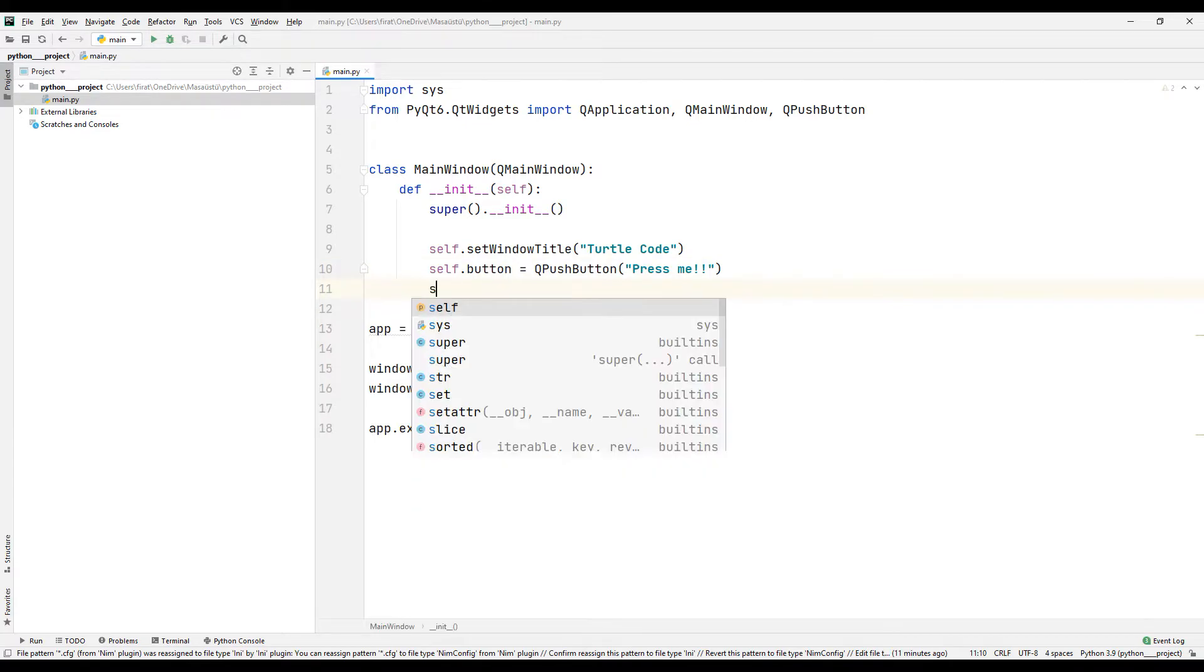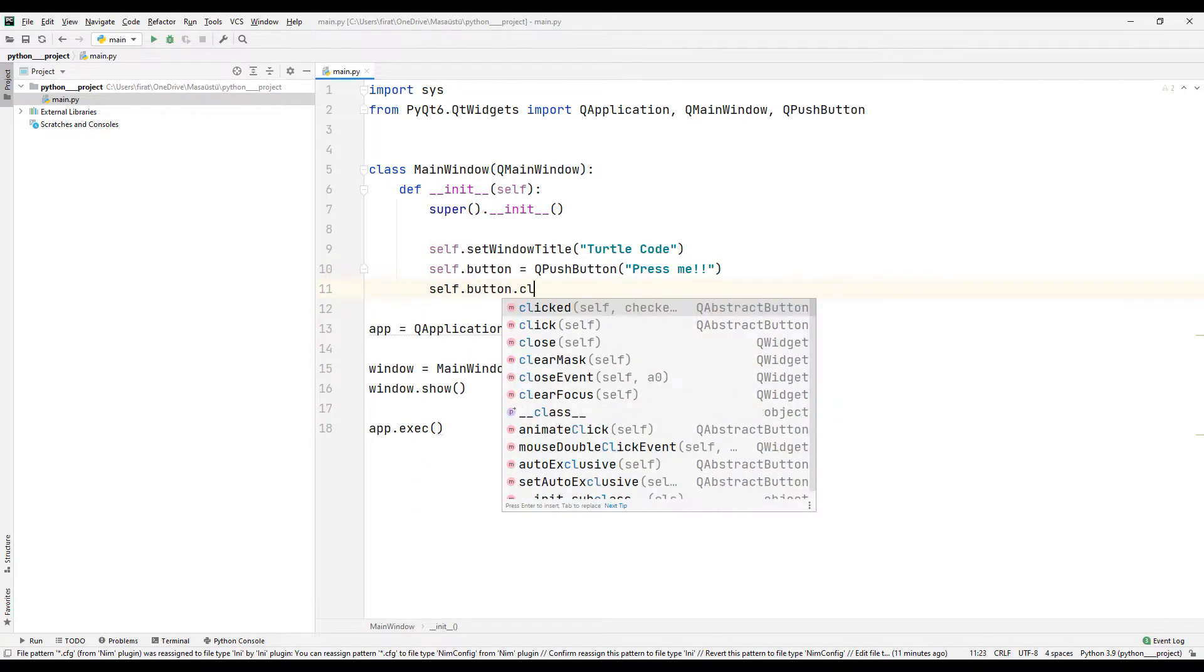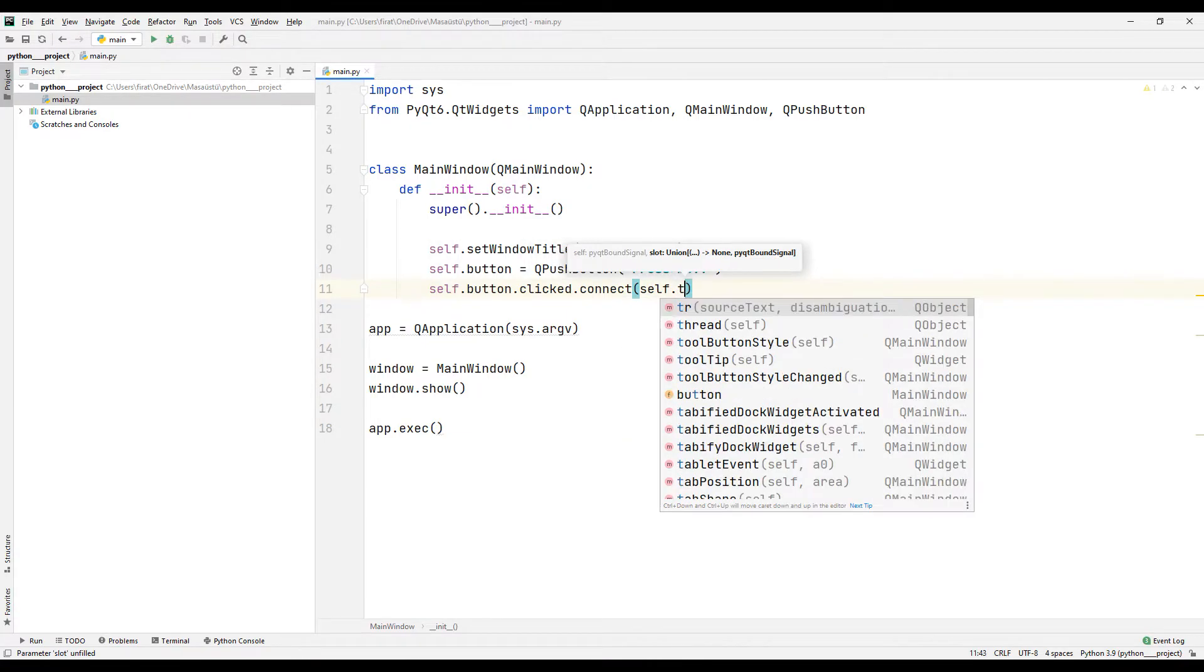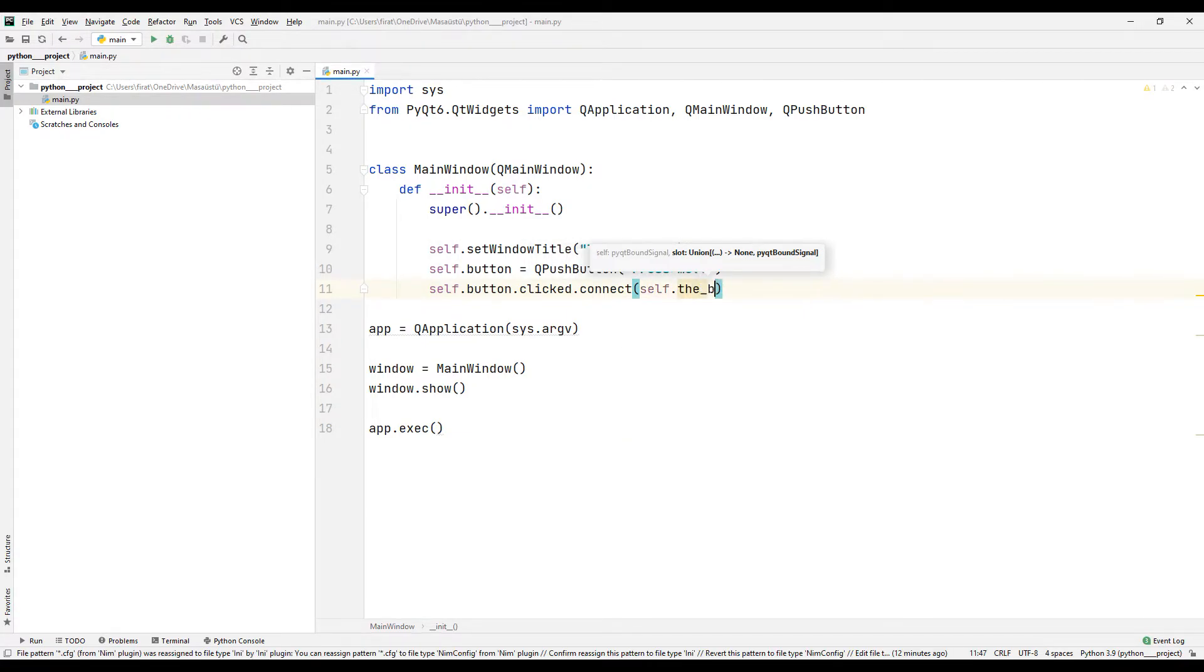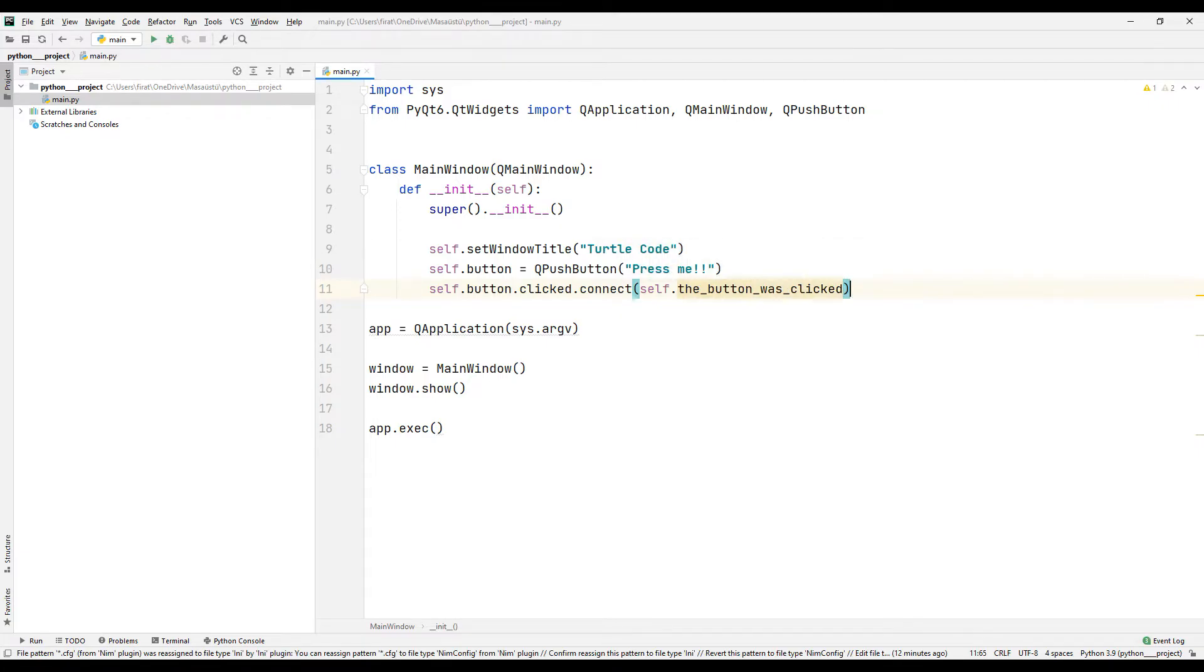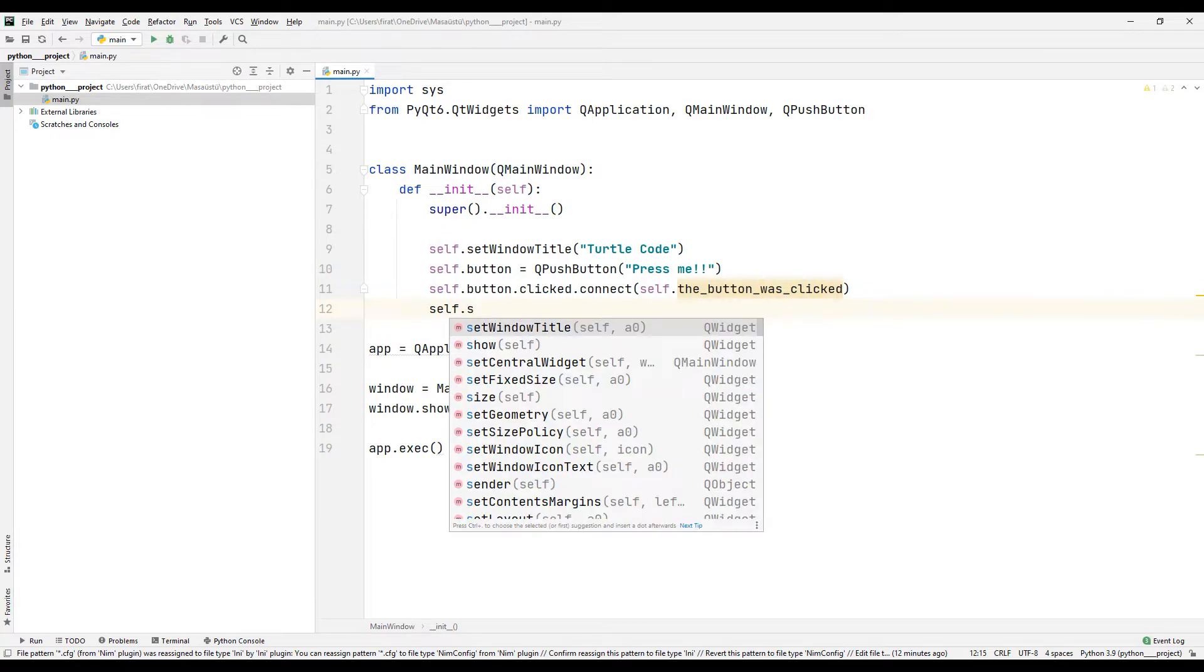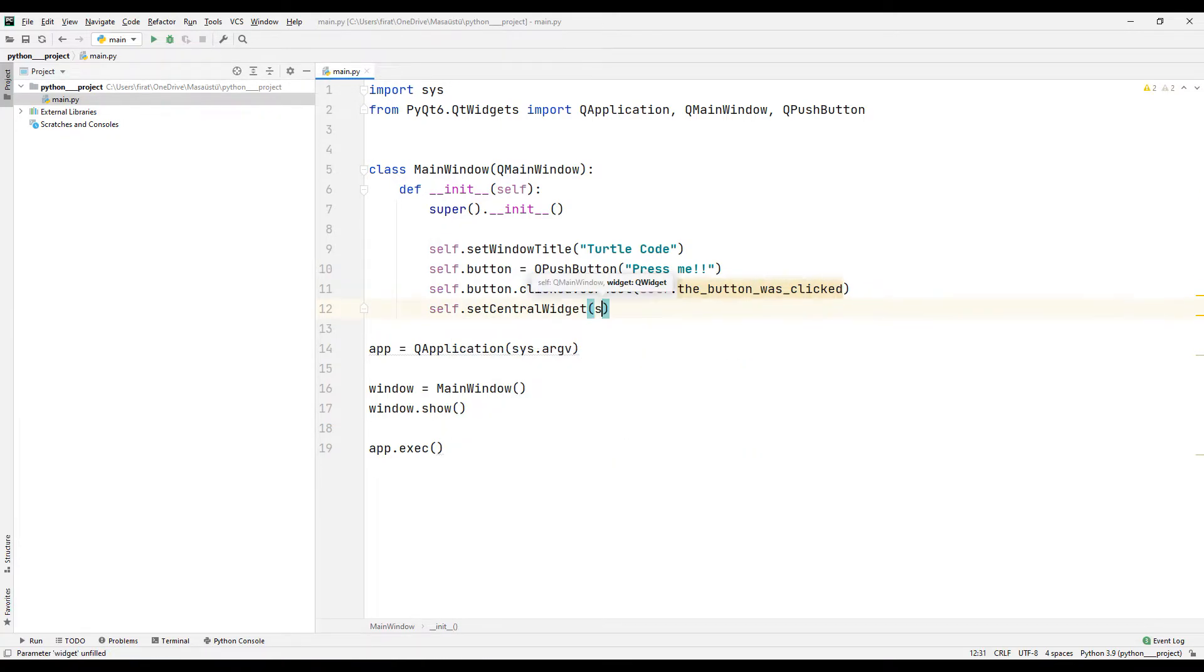I will specify a function name using the click and connect functions. I can assign a text to the button using the specified function name. I add the created button to the desktop application using the set central widget function.